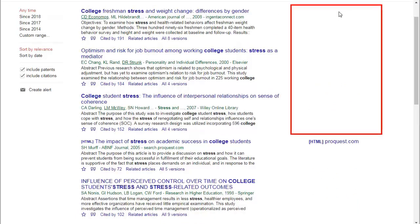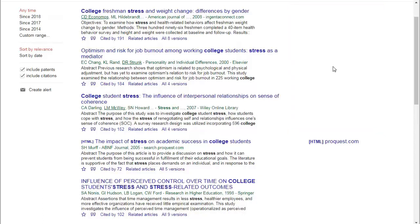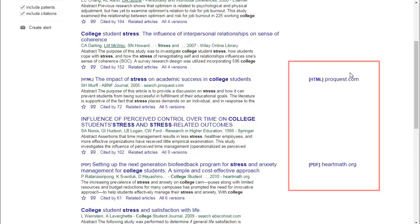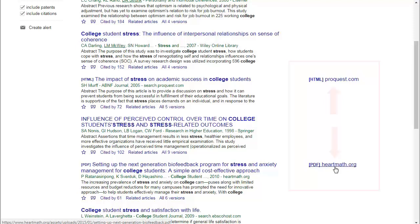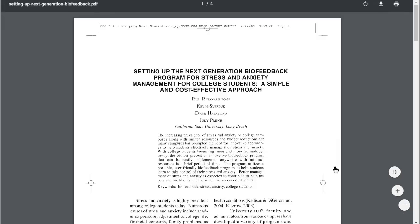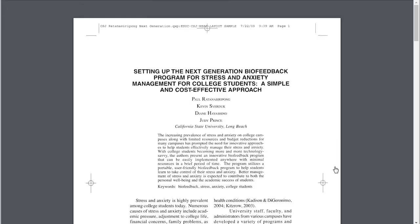Anything that has a white space in the far right column indicates that the article could not be found online. If you do find sources that have a file type listed in that same far column, that indicates an article was found at some point in time. If you click on one of those links, it should open the source and you'll have a perfectly good journal article to use.